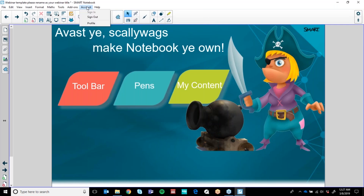If you go up to your account and sign in, make sure you are signed into your account. This is crucial if you are building any Class Lab activities and also remembers your customisation of your Notebook.